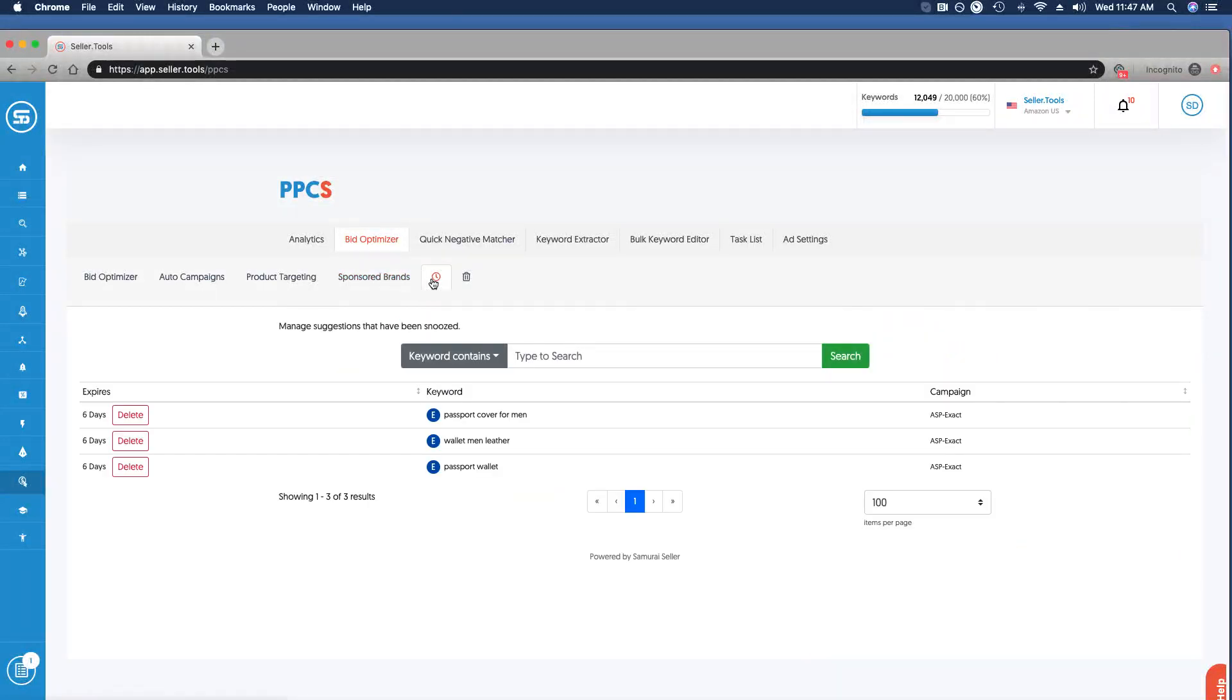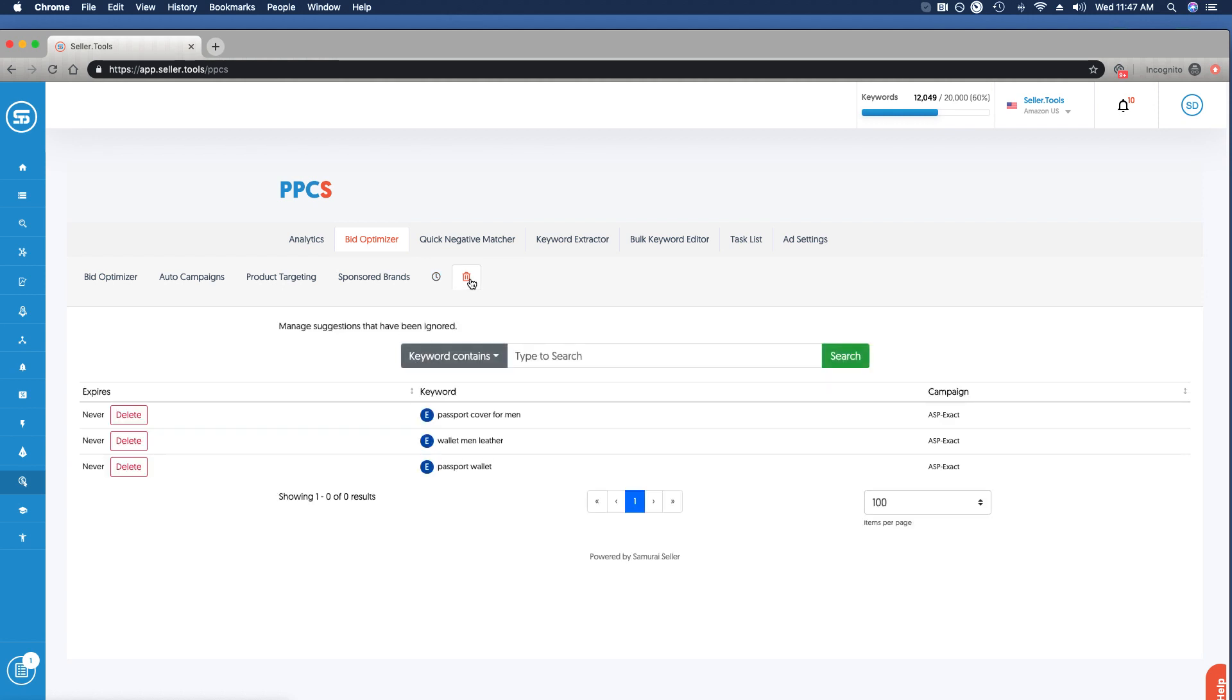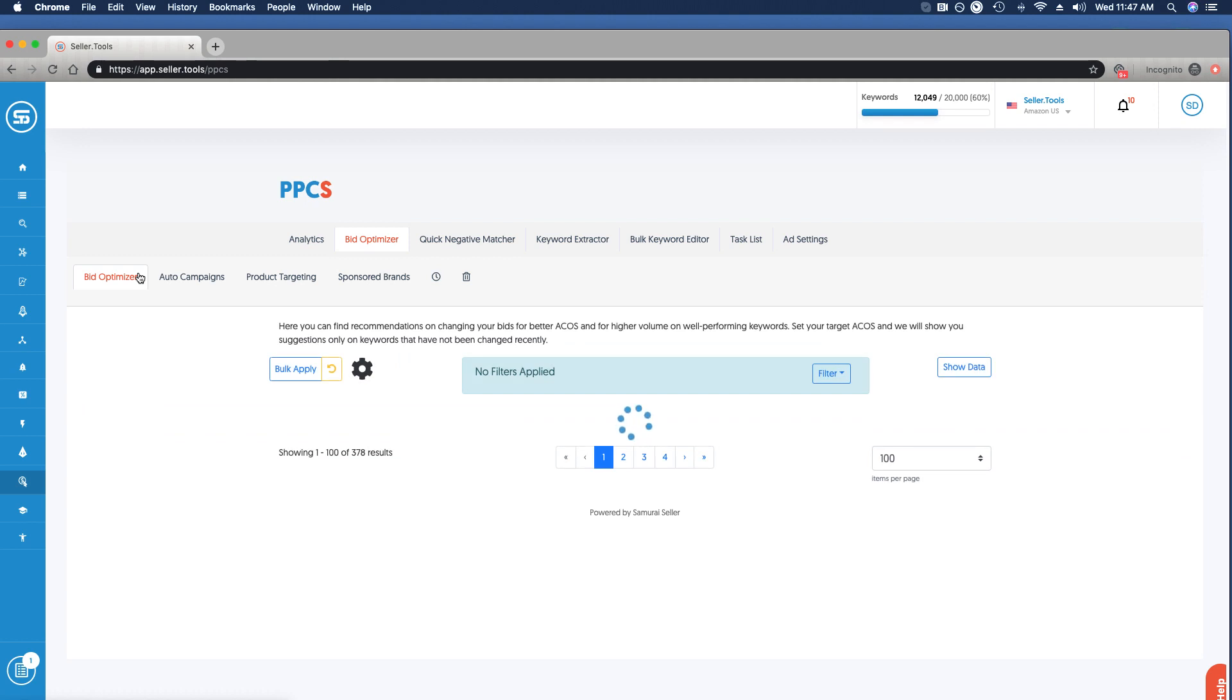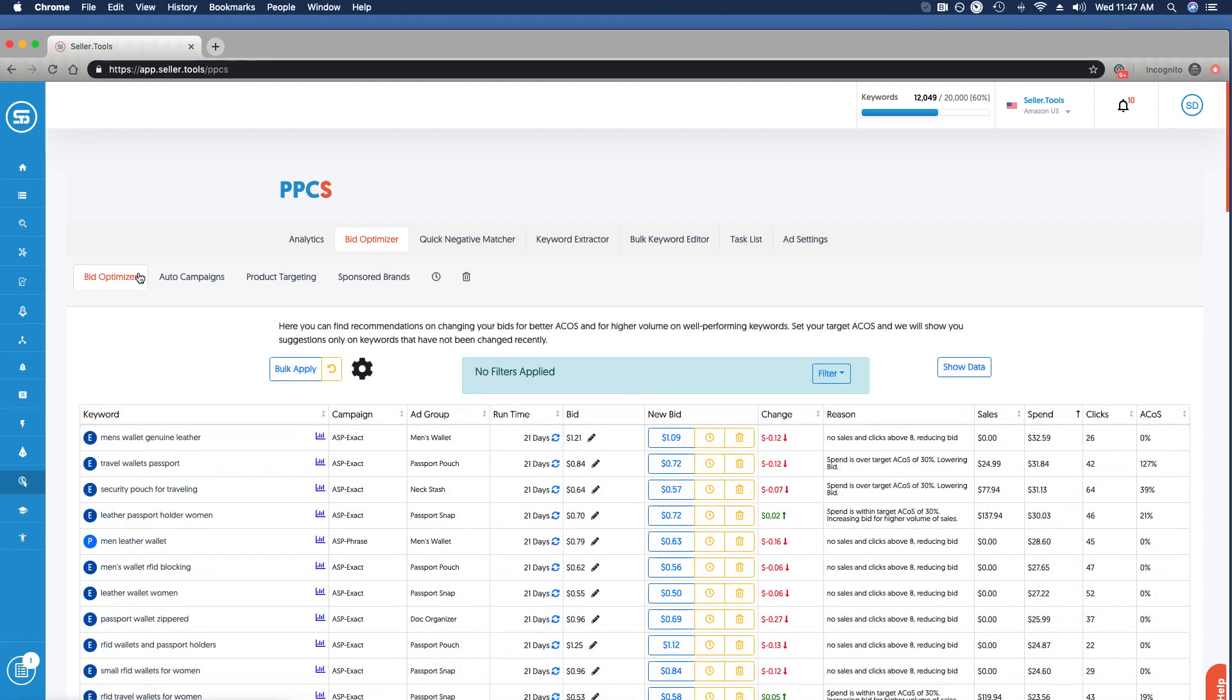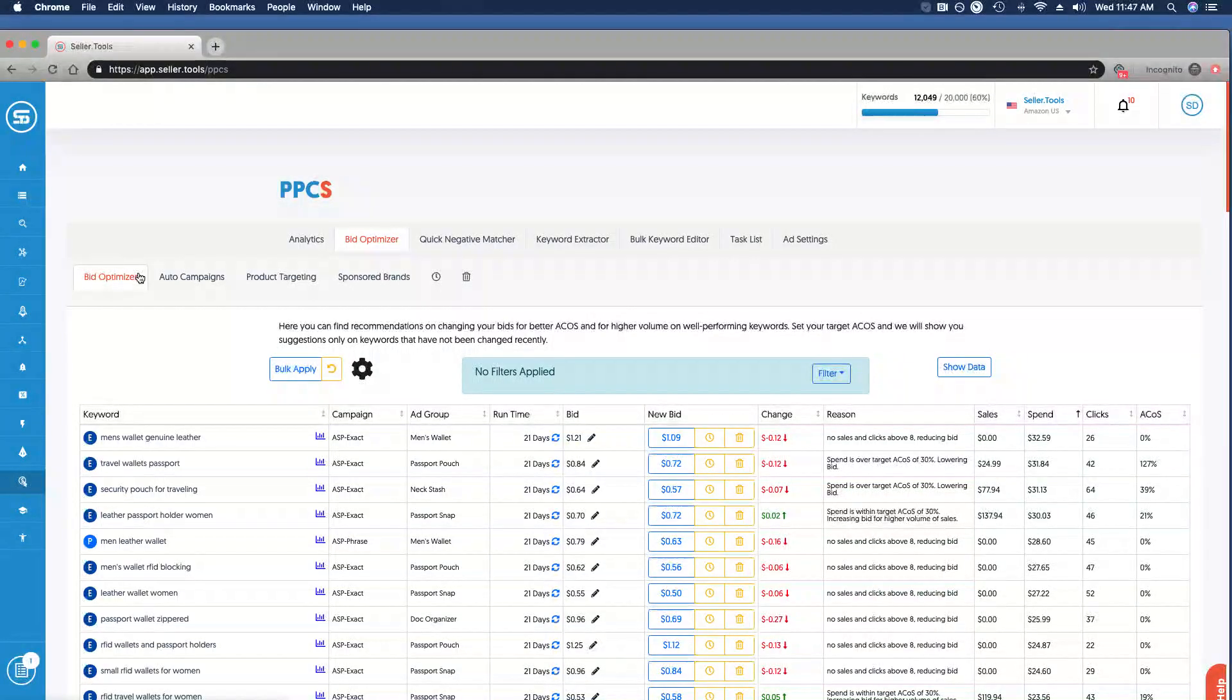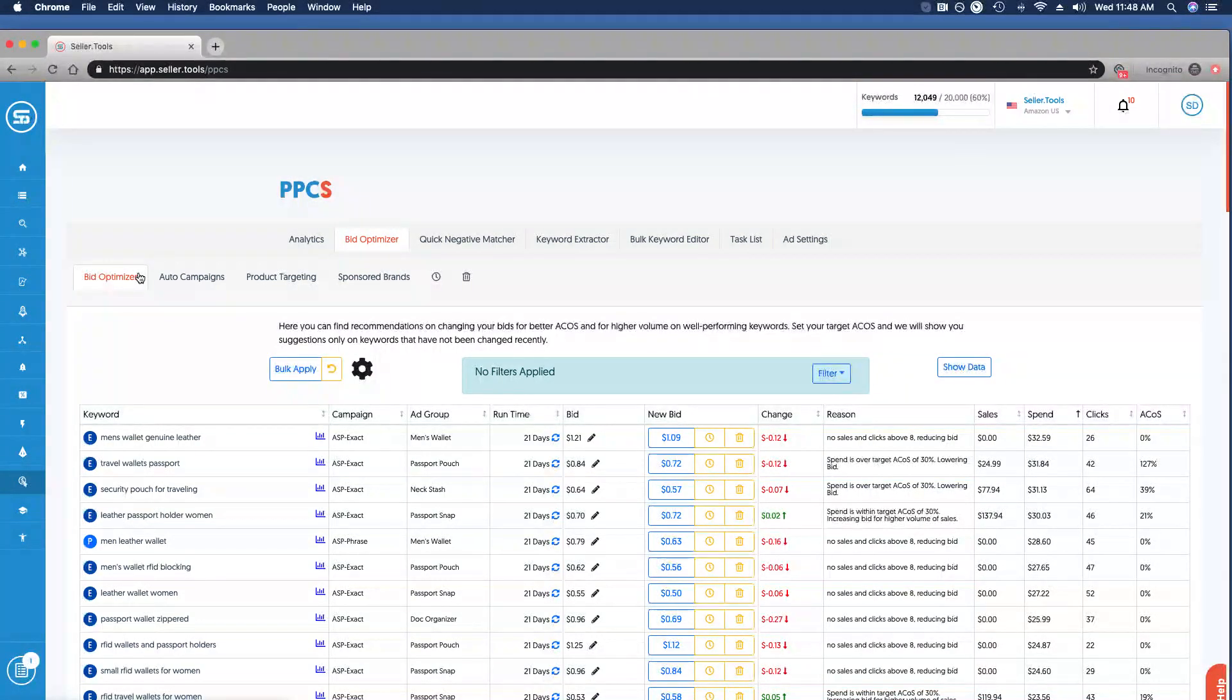The last two items: you're able to take a look at those suggestions you've snoozed so you have a running log, as well as those that you've ignored to have visibility there as well. Bid optimizer is very powerful to optimize, to refine, to cut that waste, to drive ROI, do it all in one place. And as you get acclimated and used to leveraging this tool, you can bulk apply so you can get it all done in just a few seconds.